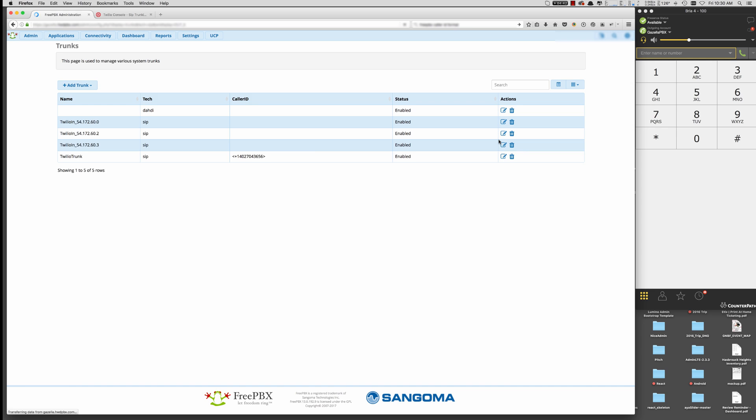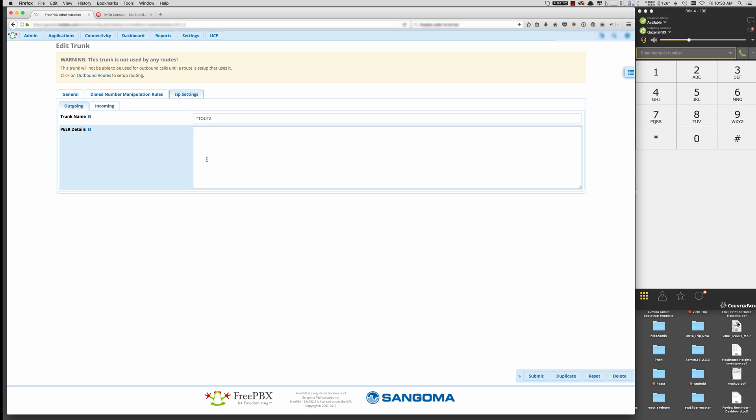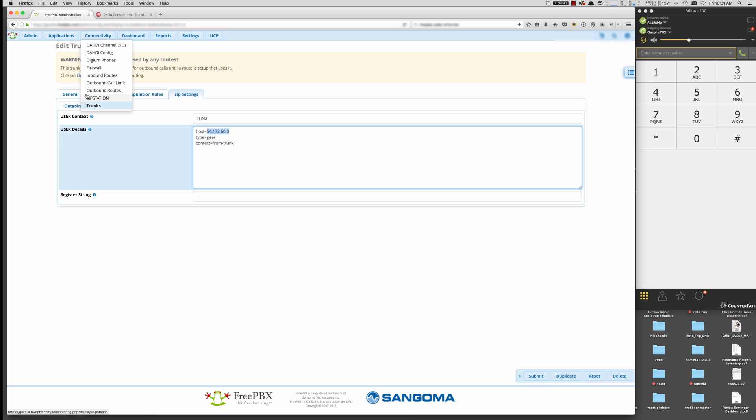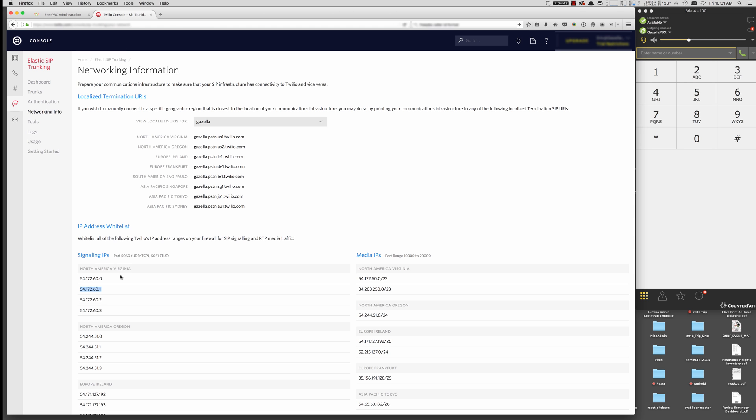And then when we add the trunk, the only thing we need to worry about is putting a trunk name and then going to SIP settings. It does require a trunk name here, but you want to leave that blank for outgoing. And we want to do inbound. And then this is the TTN, which is Trilio trunk N2. And then we put our second IP address, type peer, context from trunk, hit submit, hit apply. And we want to repeat that process for every one of the IP addresses in this list.